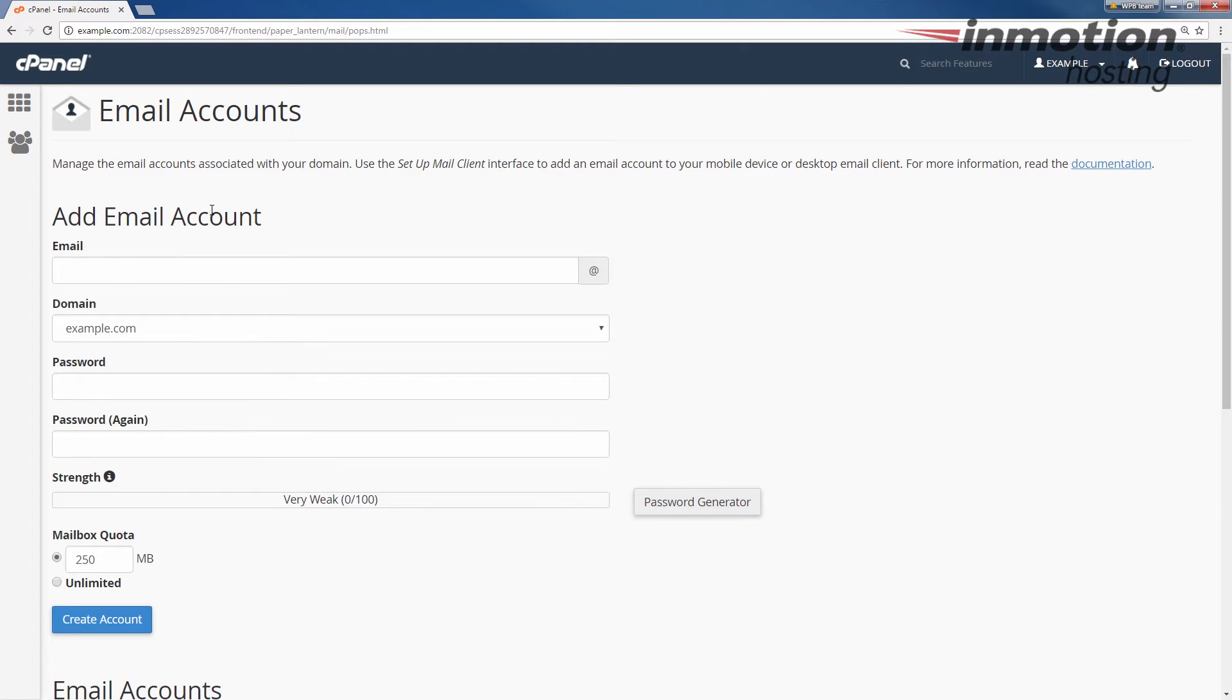There's an add email account section here on the top. Go ahead and fill in the email address that you want to create.